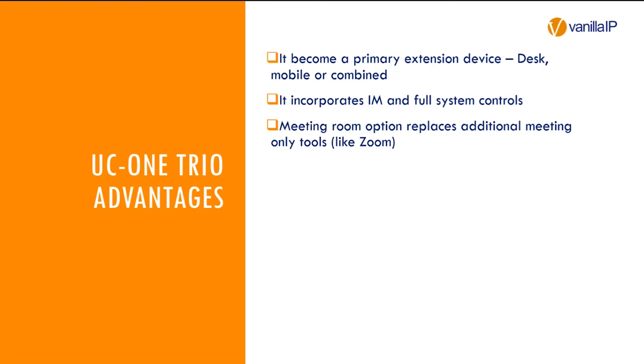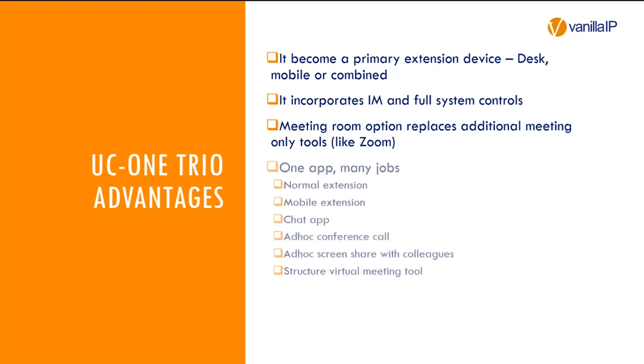But importantly, it's your way of bringing customers back into your control and away from the predatory direct place of Zoom and others. It is your normal extension. It is your mobile extension. It's your chat application. It is your ad hoc conference bridge. Throw two people together. It's a conference. Just drag them in the room. It's your invitation structural meeting as well. So it combines everything in one place.